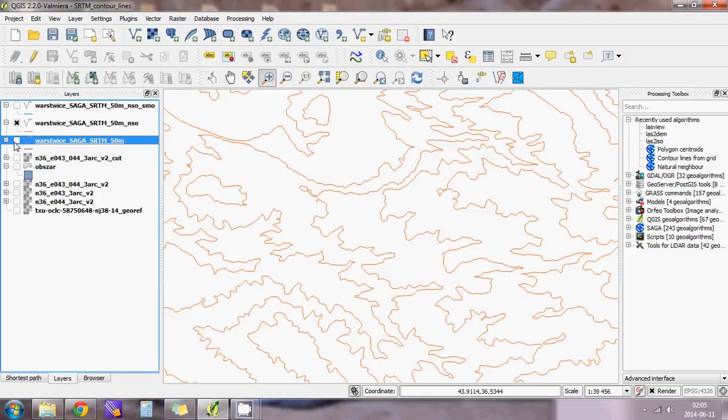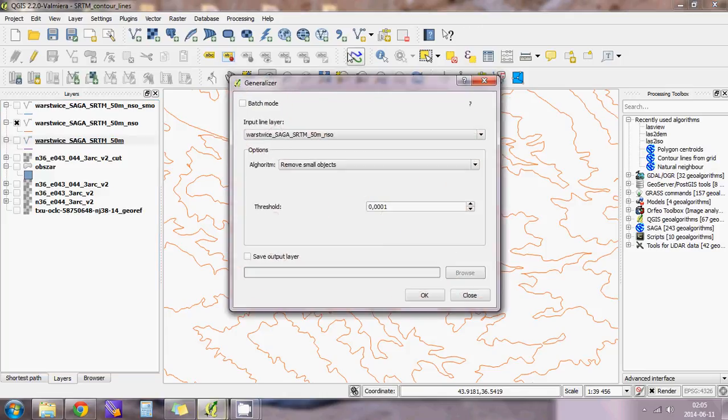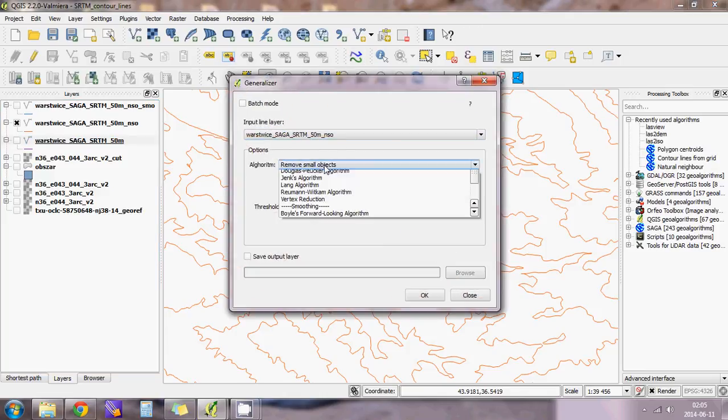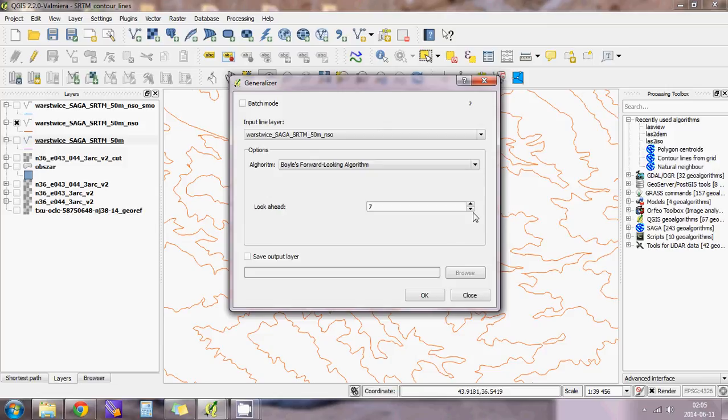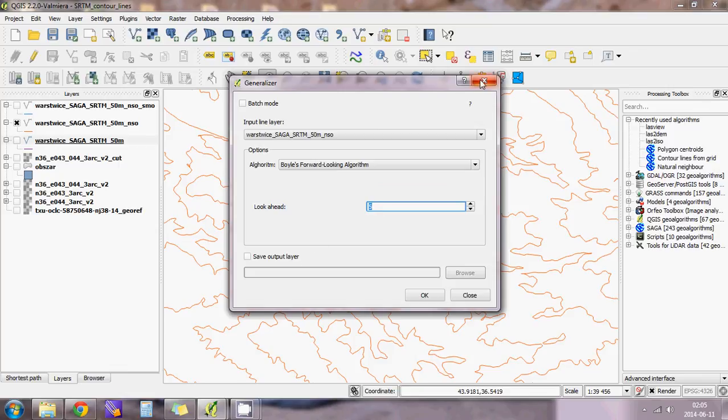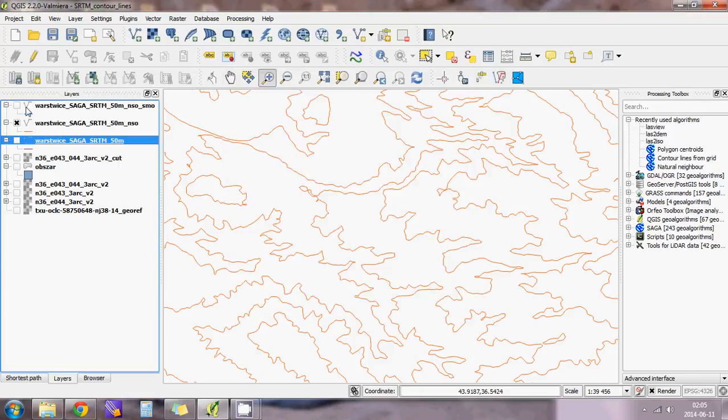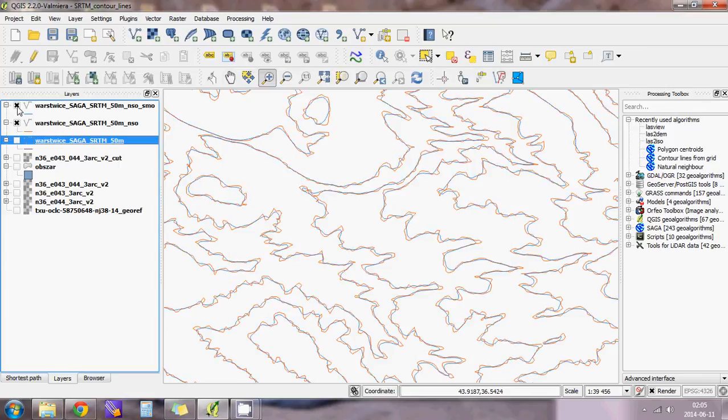Again, go to Generalizer, choose the layer without small objects, and change the algorithm to Boyle's Forward Looking algorithm. In my case, the value was five, but it might be different depending on you. Again, the program will keep it in memory or you can save it immediately, and the result looks like this.